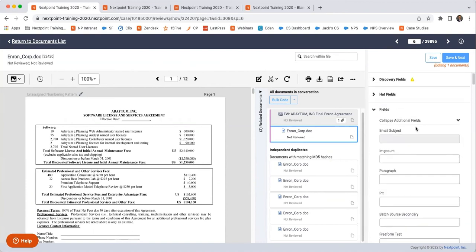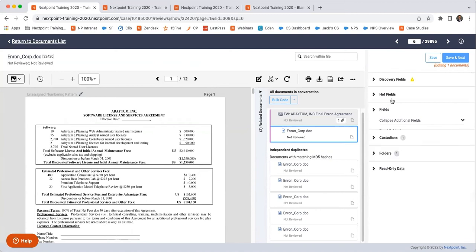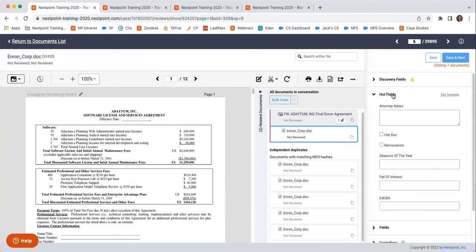But if I go up to the hot fields, these are things that, and actually all of these are custom fields that I've created that I've elevated to hot fields that are part of my review process.